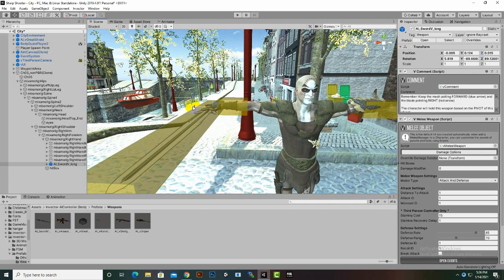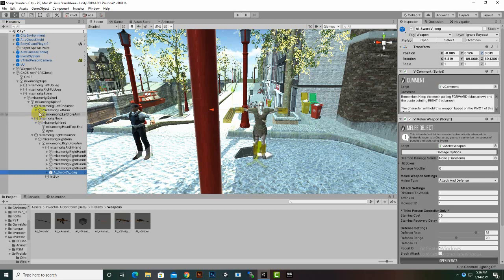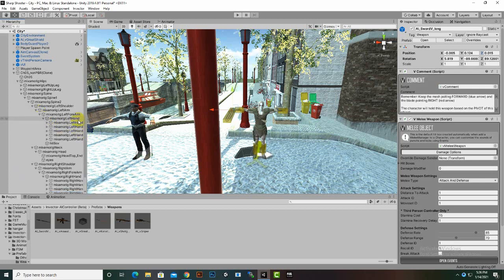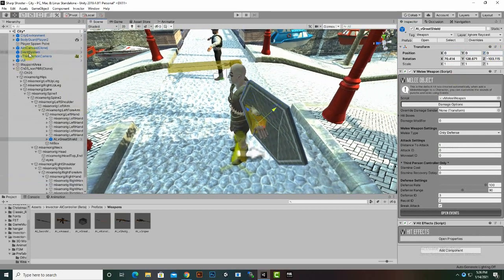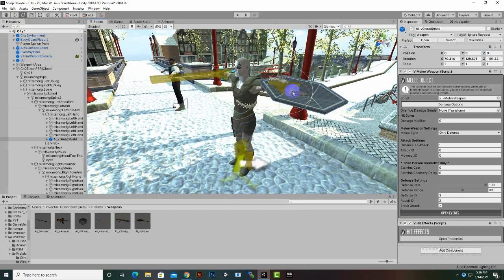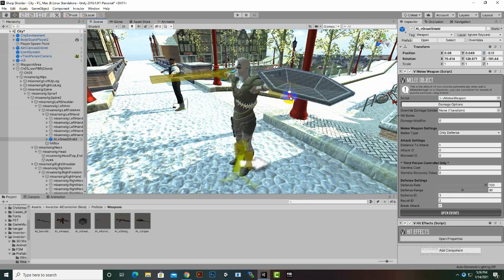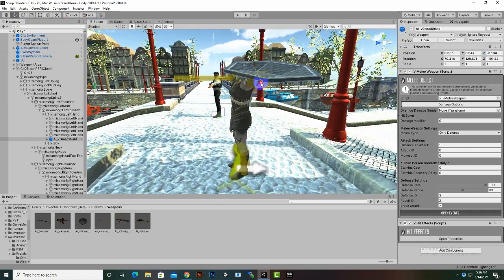For the shield, we can add it inside the Left Arm. We will extend Left Shoulder, Left Arm, Left Forearm, Left Hand, and inside Left Hand we will drag and drop this shield, then set it to 0, 0, 0. We can rotate the position of the shield however we want, and place it wherever it feels right.